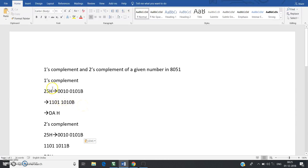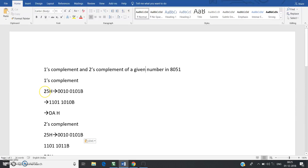A quick recap: suppose hexadecimal number 25H is given. To convert this number into binary, take each digit and convert it to a corresponding four-bit binary number. Here, 2 in four-bit binary is 0010, and 5 in four-bit binary is 0101. Writing these together gives us the binary representation of 25H.